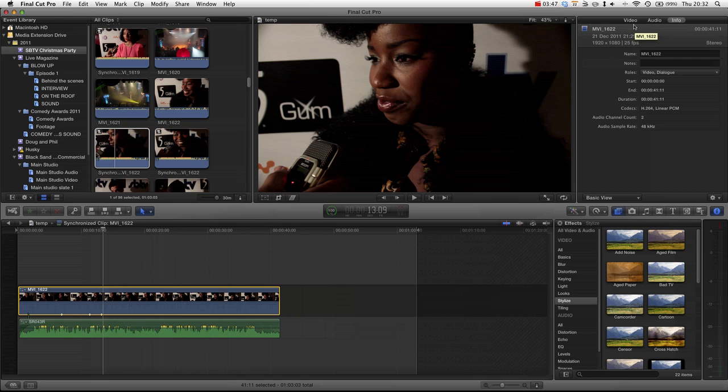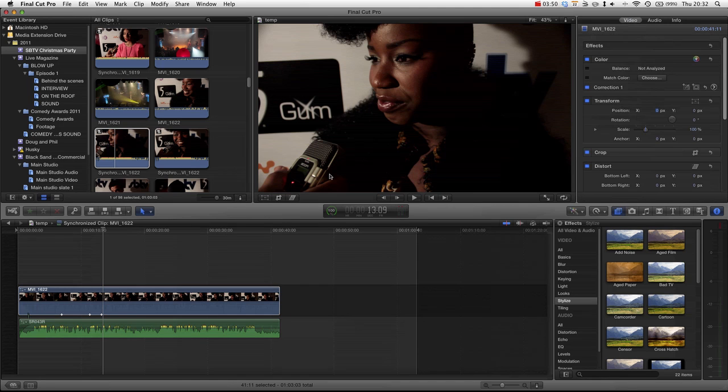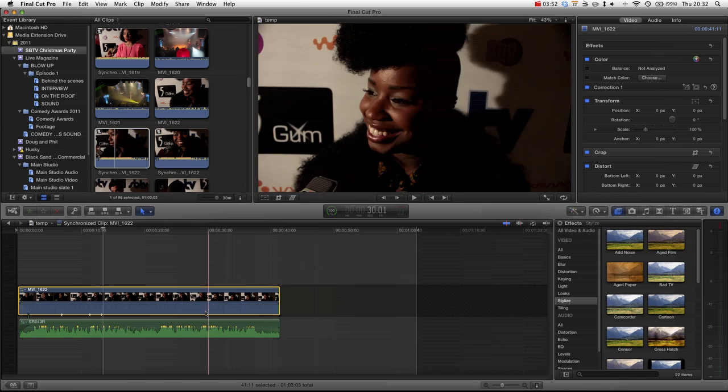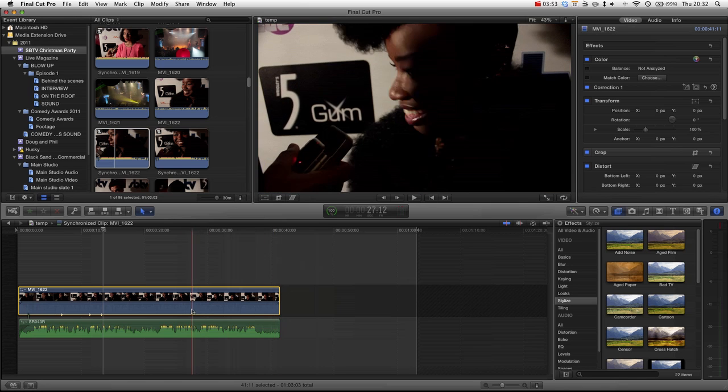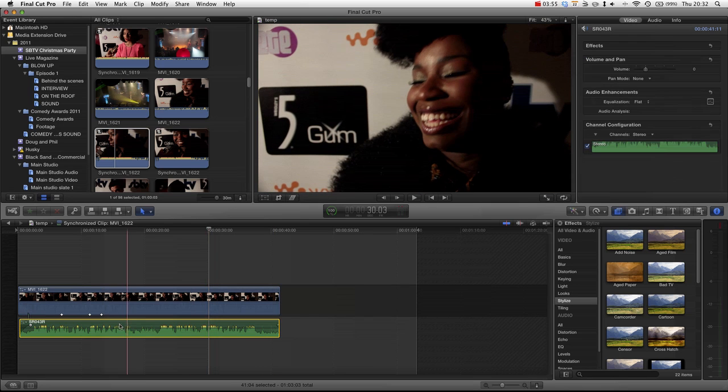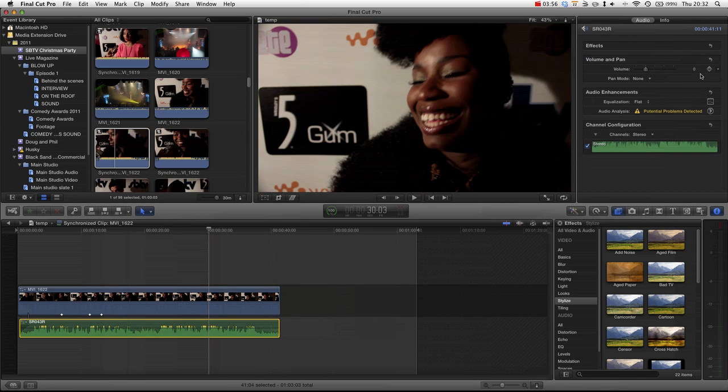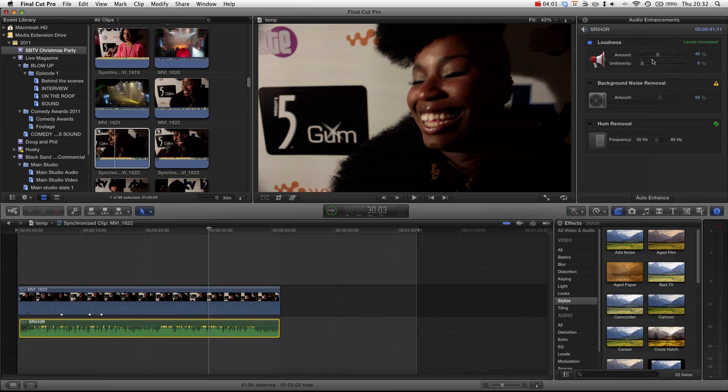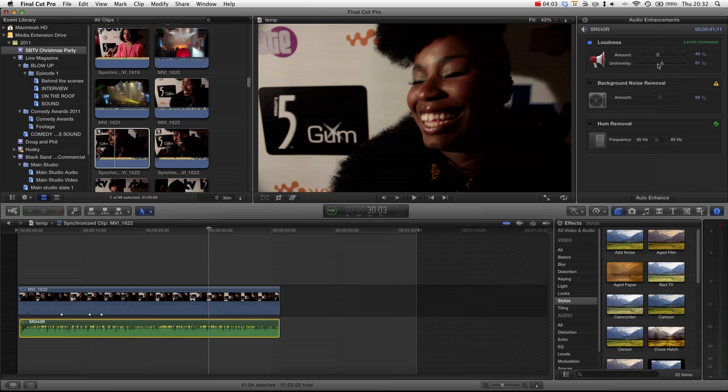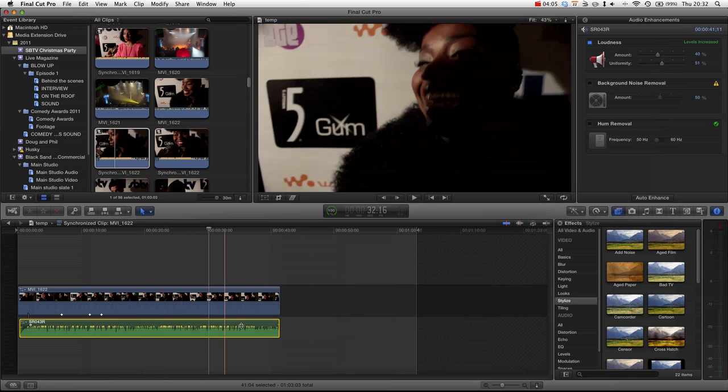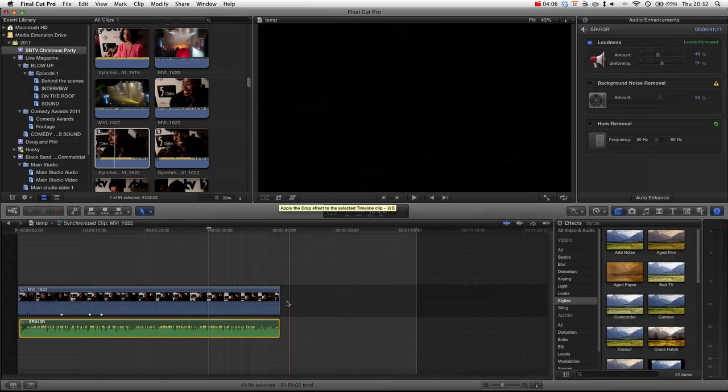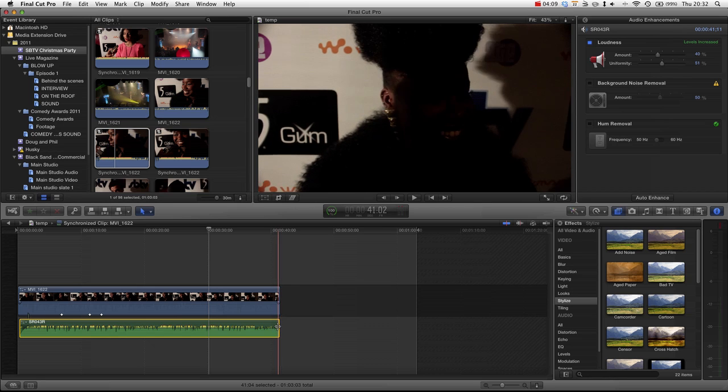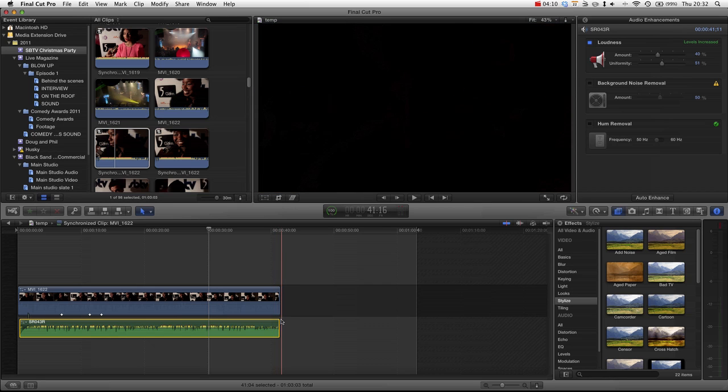One last thing we're going to do with this clip, with this audio, sorry. Is go into the audio enhancements. And increase the uniformity. And you can see that's going to boost up all the quieter bits so that it's more level. Now, don't do this in an actual film because you often want quiet moments. And also, basically what it's going to do is just level out the audio. And for an interview, that's what you want. You want it to all be on roughly the same level.